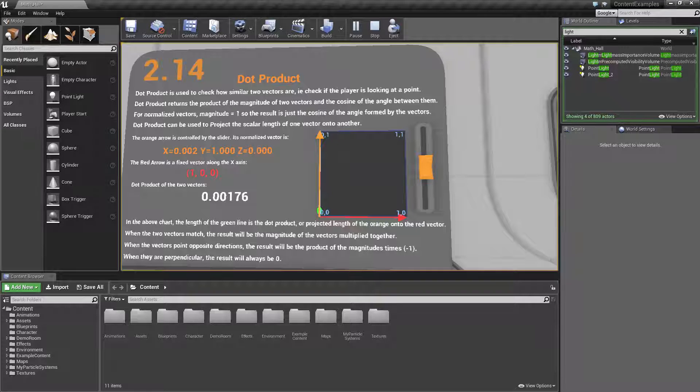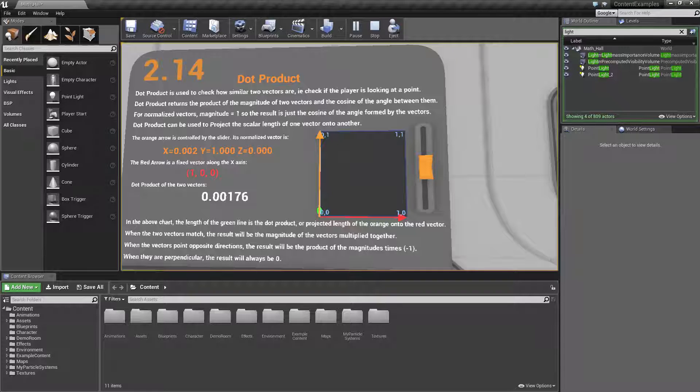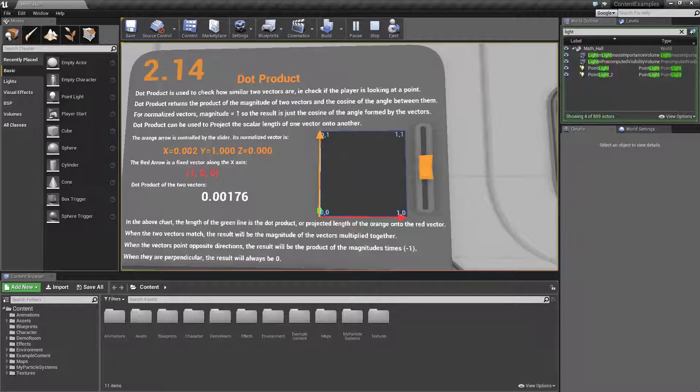First of all the Dot Product itself is used to check how similar two vectors are. It is part of vector math and it's something that is very complicated under the hood. There's a lot of ways of doing it and a lot of things it's used for. But to summarize it, the primary use most of the time will be to determine how similar two vectors are.